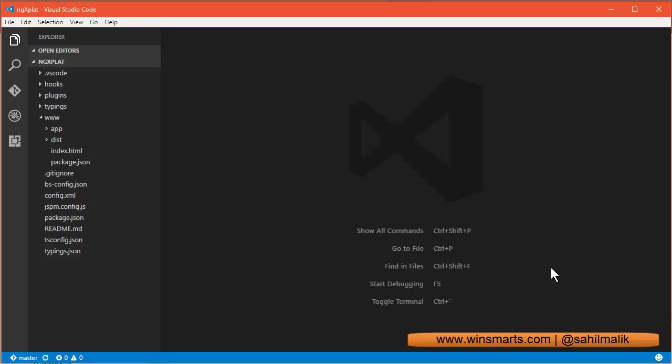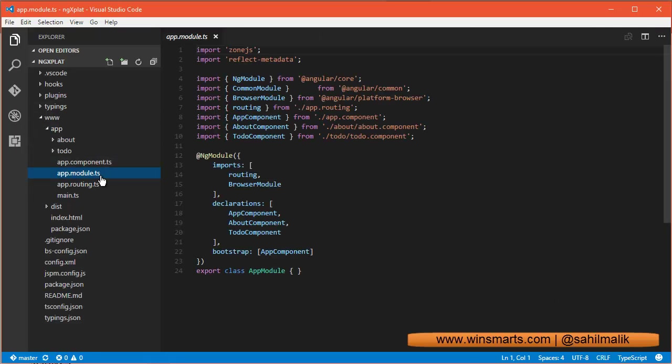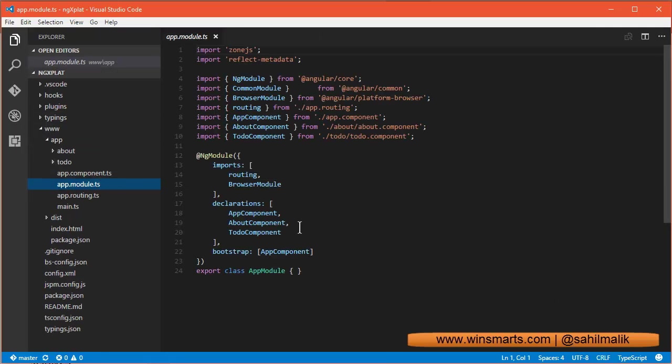So when you're editing code and you're going back and forth between multiple files, maybe you want to save it, but what should the behavior of saving this code be?